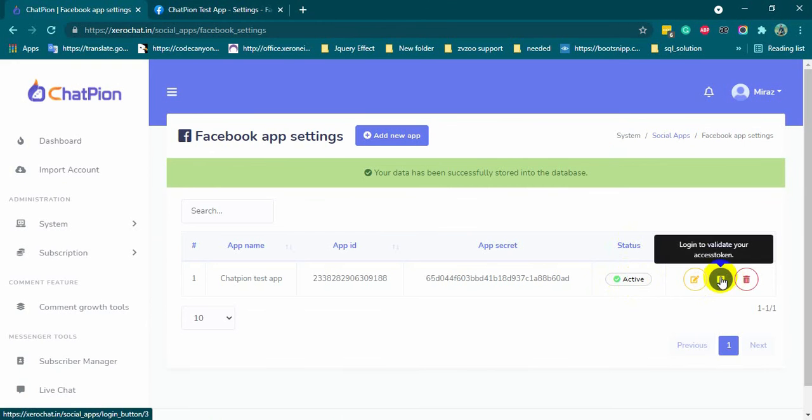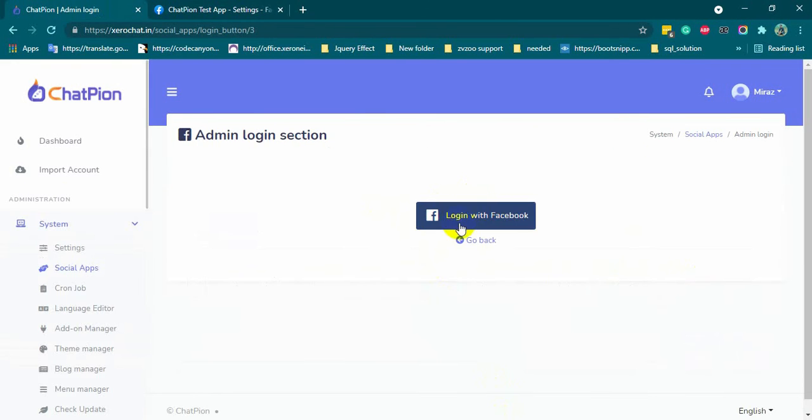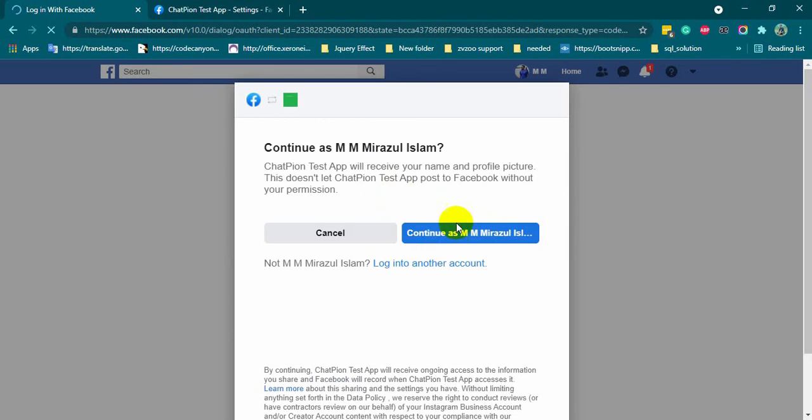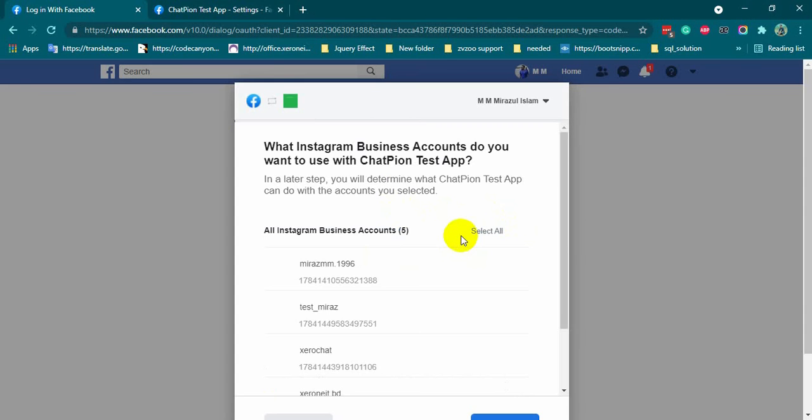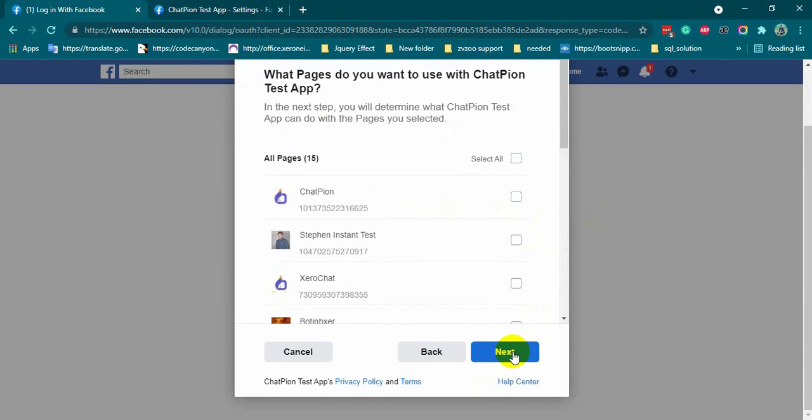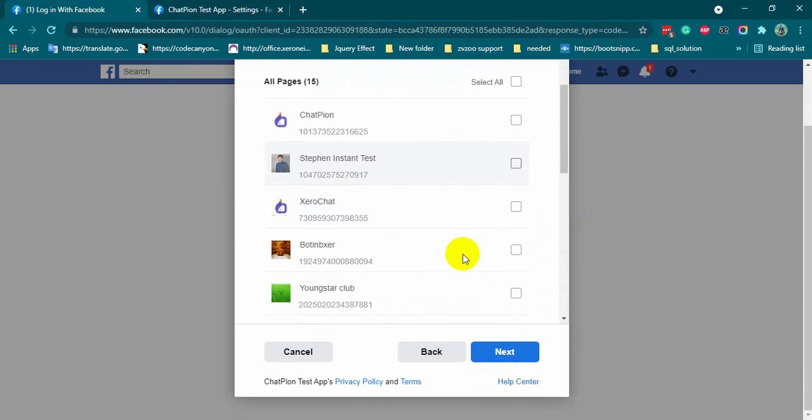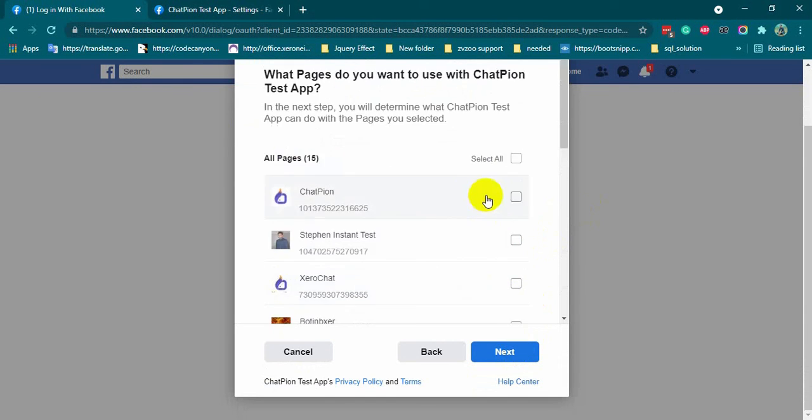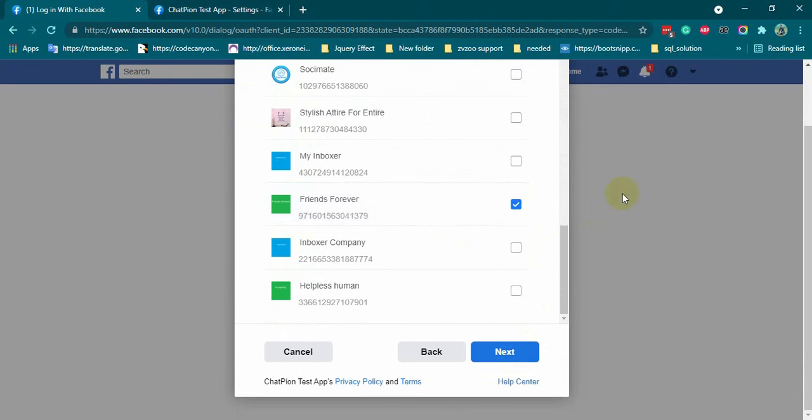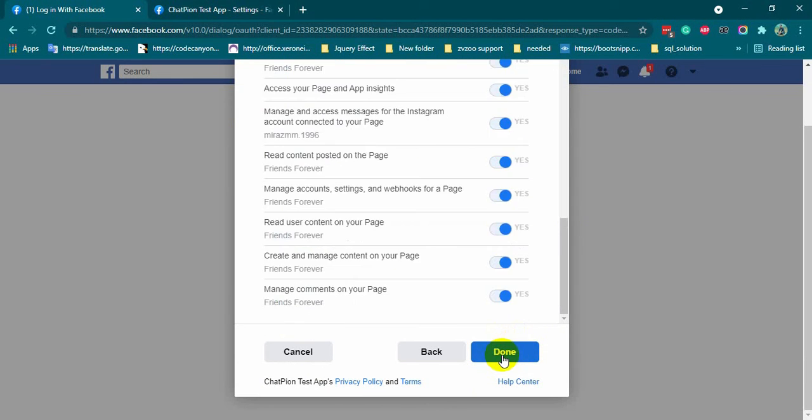Now, click on the Facebook icon. Click login with Facebook. Continue. Select the Instagram accounts if you have any. And then, select the Facebook pages. You can select all of your Facebook pages if you want. Then click next.